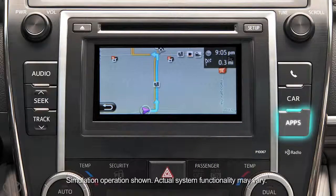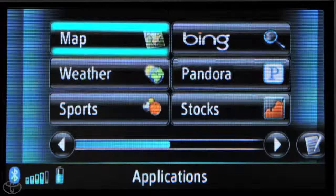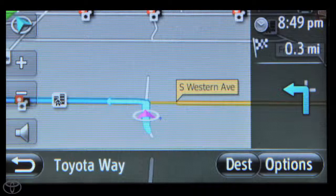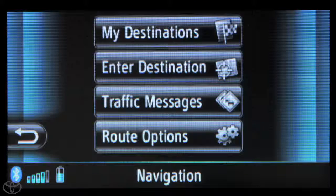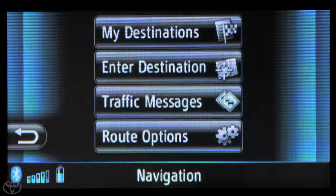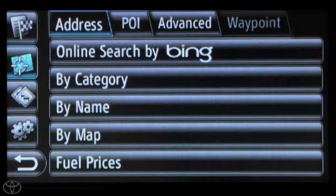Begin by pressing Apps on the faceplate. Now touch Map, then touch Dest, and then touch Enter Destination, and then select the POI tab.